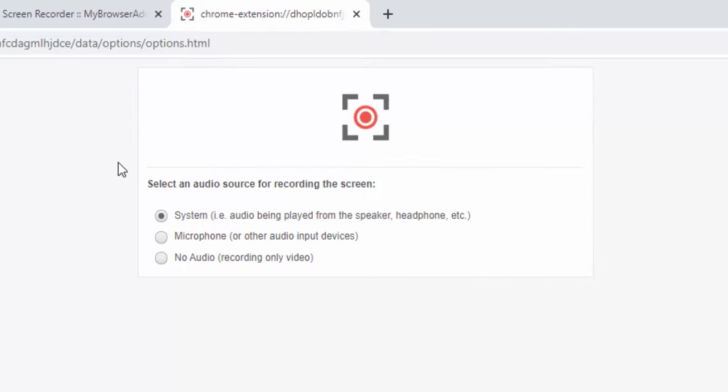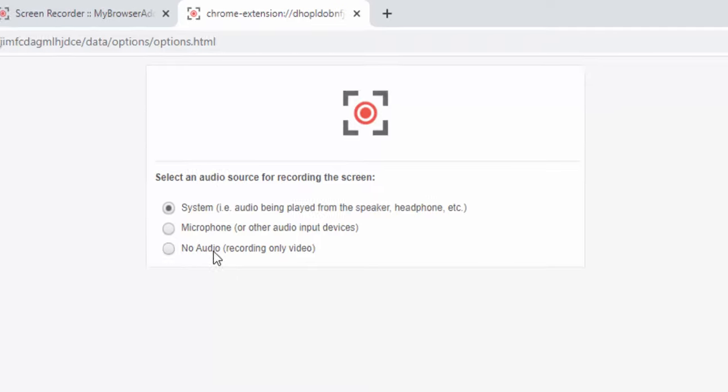Within this panel, we can select the audio source that we would prefer. We can select system audio, which basically means it grabs the sound from our system. We can select external microphone audio, or we can select no audio at all.